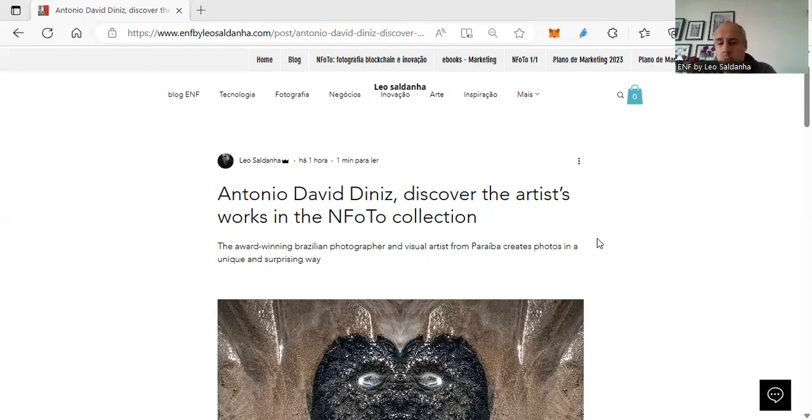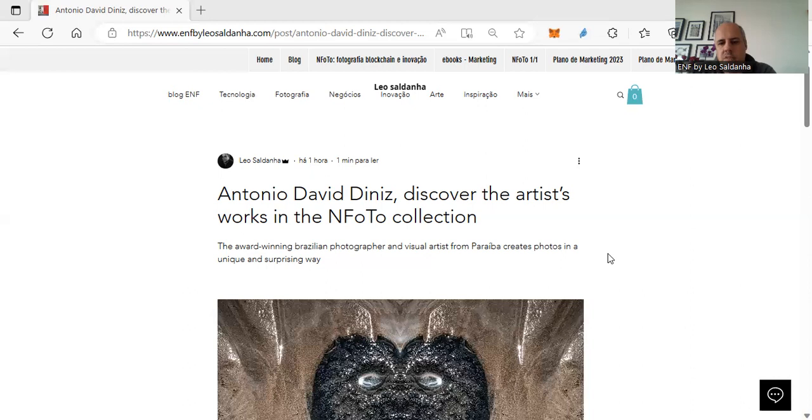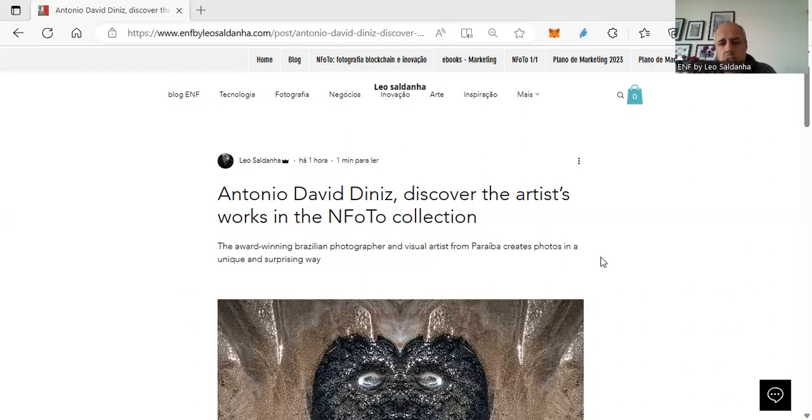I will start with Antonio David Diniz. He's an award-winning Brazilian photographer and a visual artist from Paraíba. He creates photos, NFT photos, in a unique and surprising way.